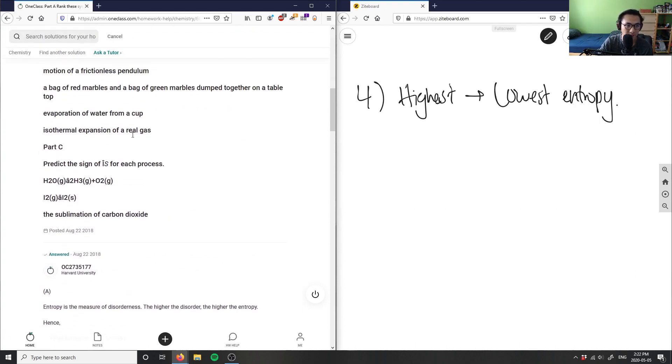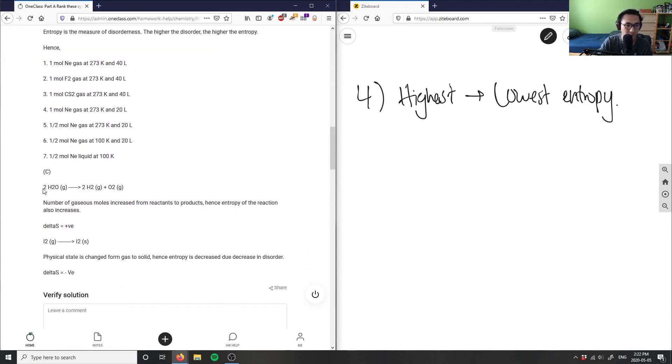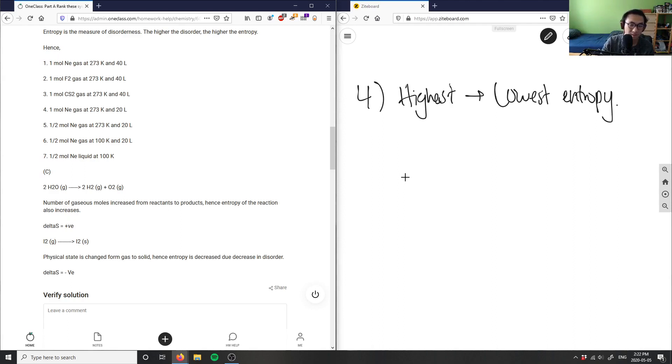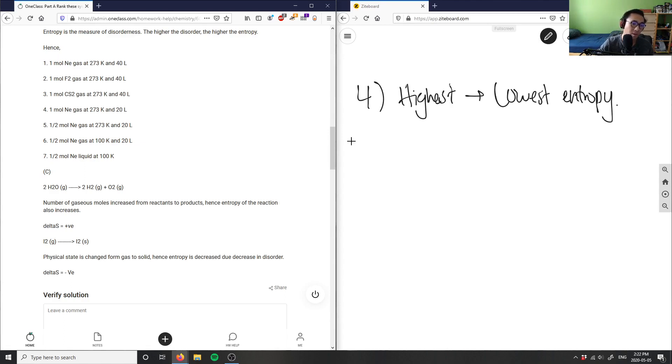Part C is asking us to predict the delta S for each process. You have water going towards hydrogen gas and oxygen gas. The number of moles are being increased, so hence delta S also increases. You can think of this as the hydrolysis of water - it's a decomposition reaction. I'm going from one thing to more things, which means my delta S is going to be positive.